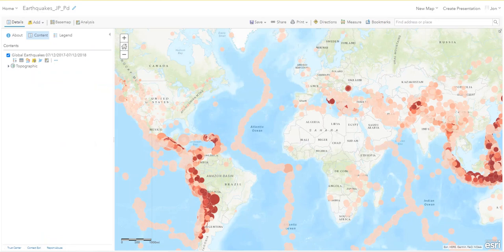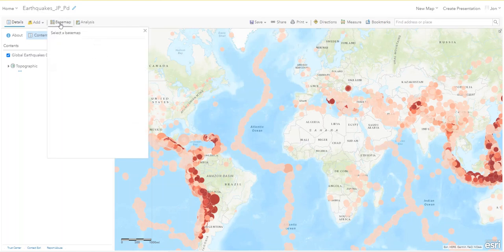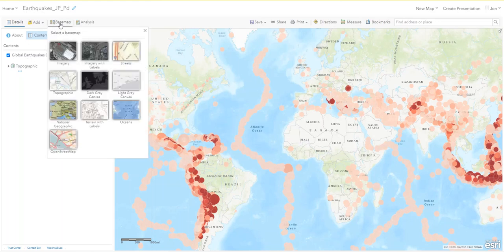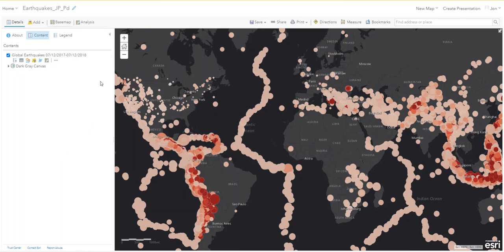Now what you see are the colors representing the depth of the earthquakes and the circle size representing the magnitude. Right over here near Bolivia you can see an earthquake that is both large and deep. Now we're going to change the basemap — find the basemap icon with the four squares and change it to the Dark Gray Canvas so we can see those pale colors.